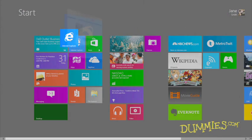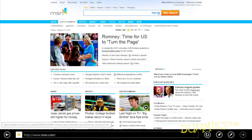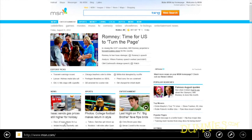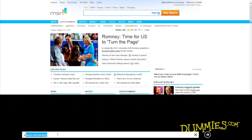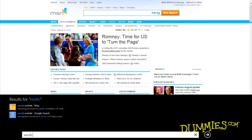Changing the search engine in the desktop version of Internet Explorer also applies the change to the Start Screen's version.